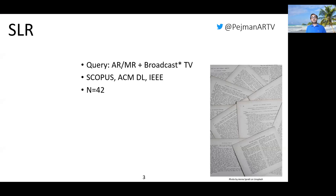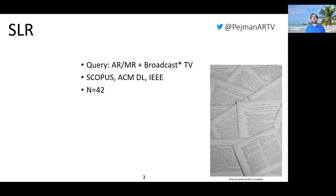We look at Scopus, ACM Digital Library, and IEEE. We select 42 papers for analysis that describe systems, prototypes, or scenarios that match our criteria. For more information on our methodology, please refer to the paper.